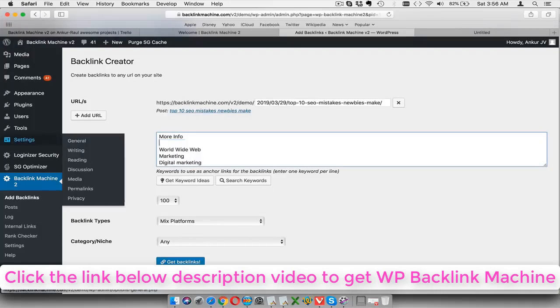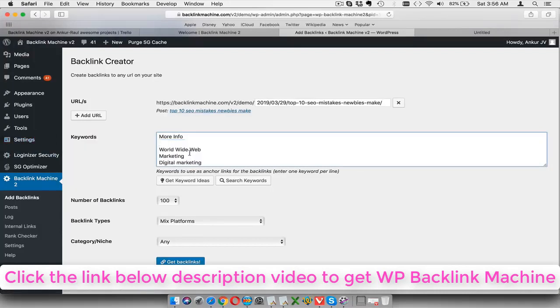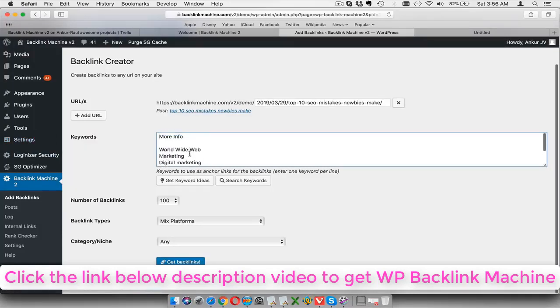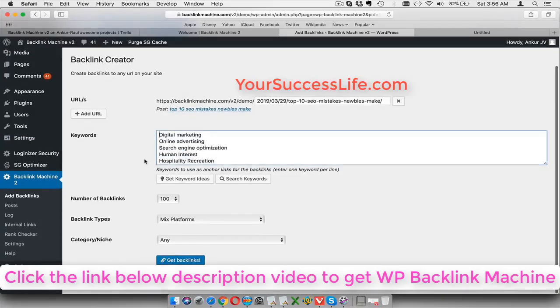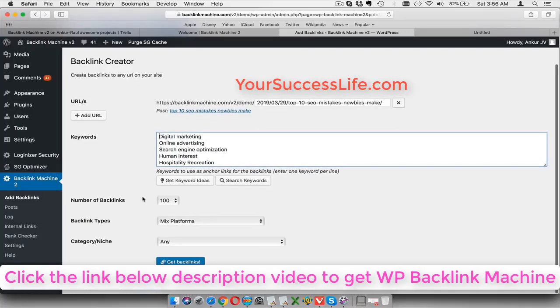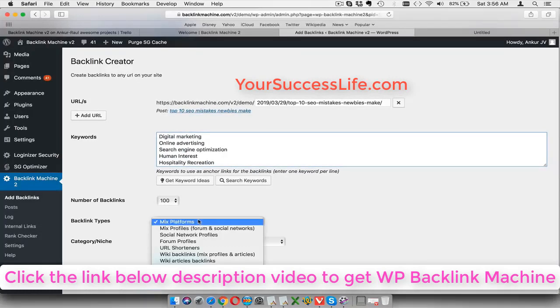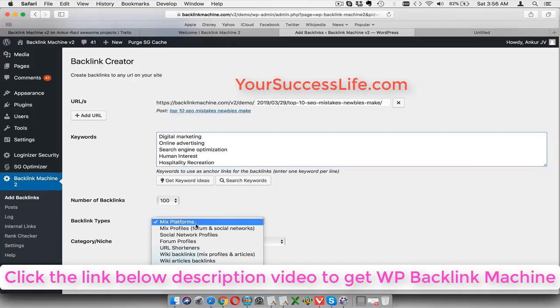It will basically automatically analyze the content of your site and give you those keywords. All these keywords will pop in and then actually show you all these things. Now some of them will be useful and some of them won't be, so you can just remove the ones that you don't like.